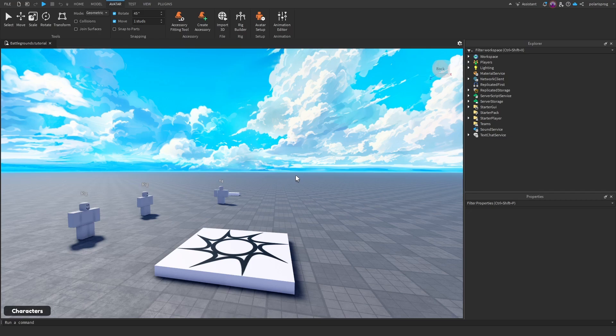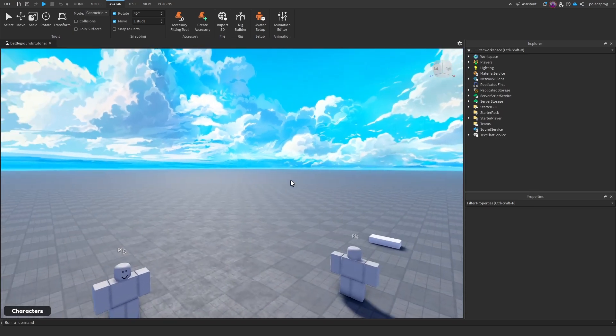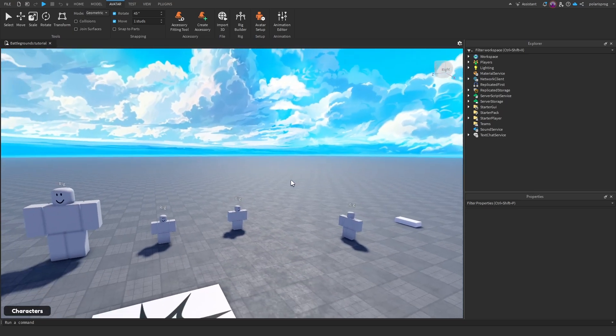The first thing we need to do is start working on the third attack. The third attack is going to be a very powerful punch that will throw the player with a big knockback and slam them to the ground.